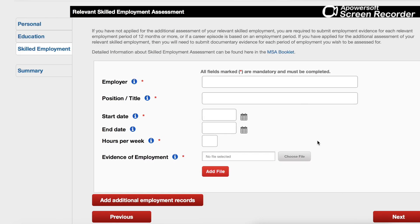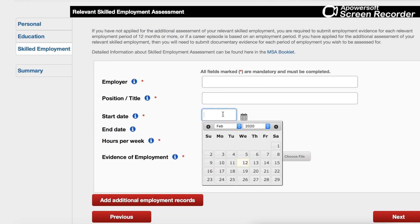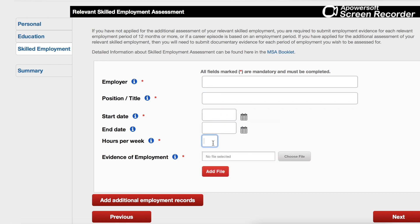The next page is about your employment. You need to provide all the details: who your employer is, your position title, start and end dates, your hourly rate and hours per week. For evidence of employment, you'll need an employer reference letter in which your employer explains your duties and responsibilities. Make sure you attach that here and then go to the next page.